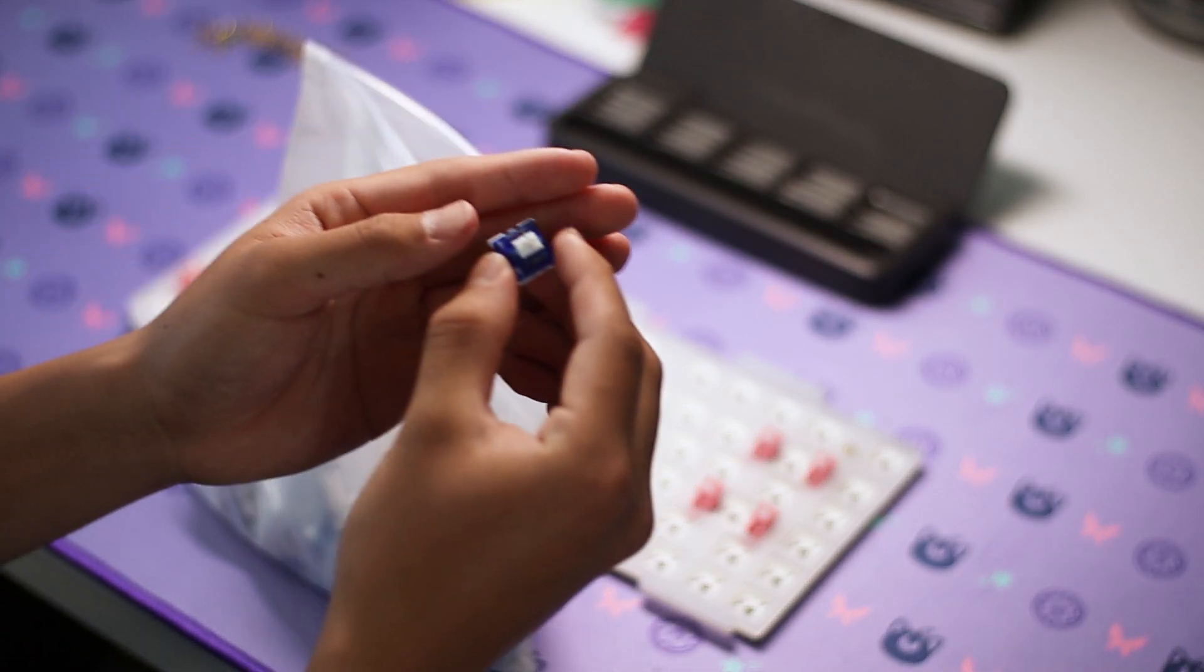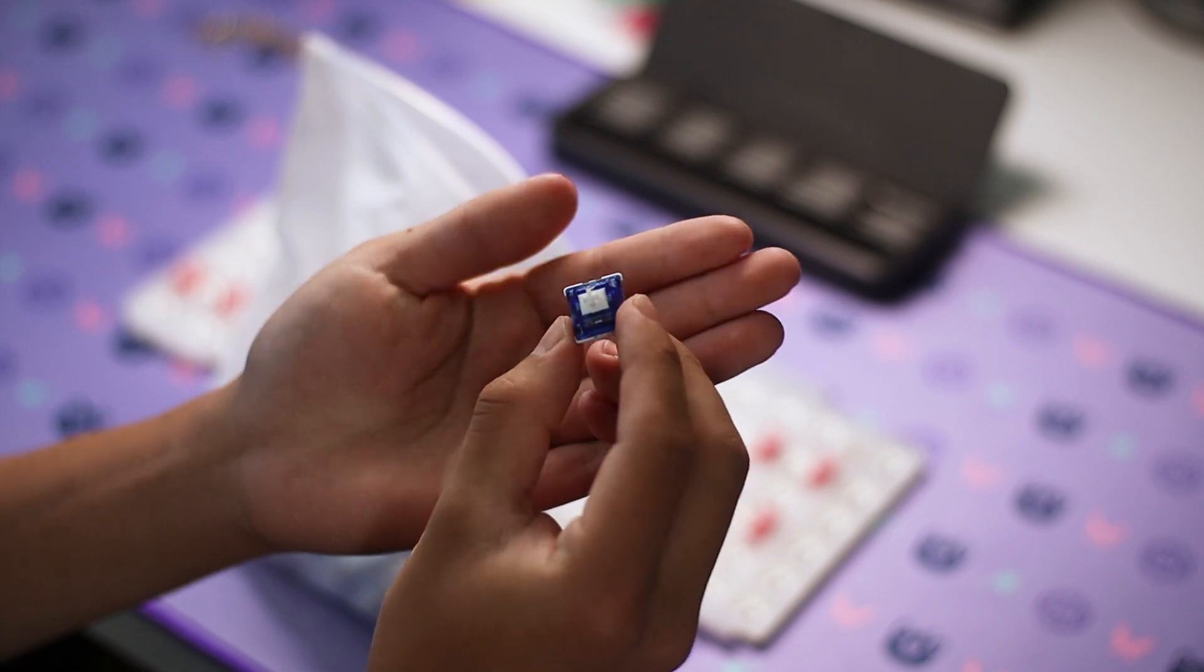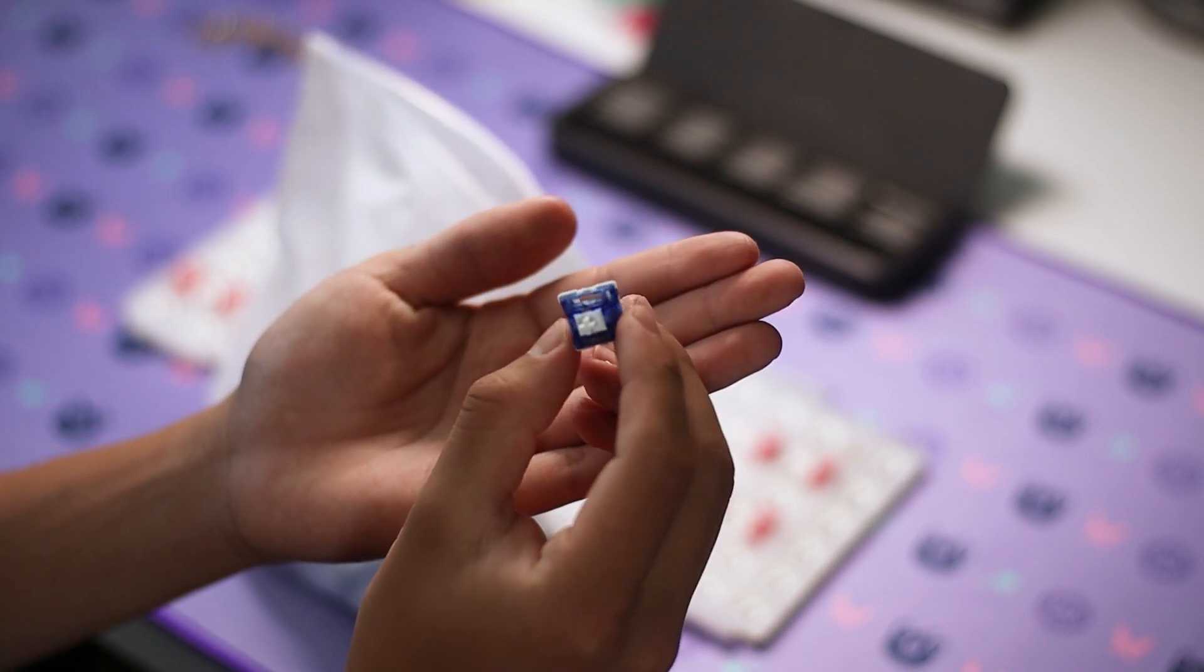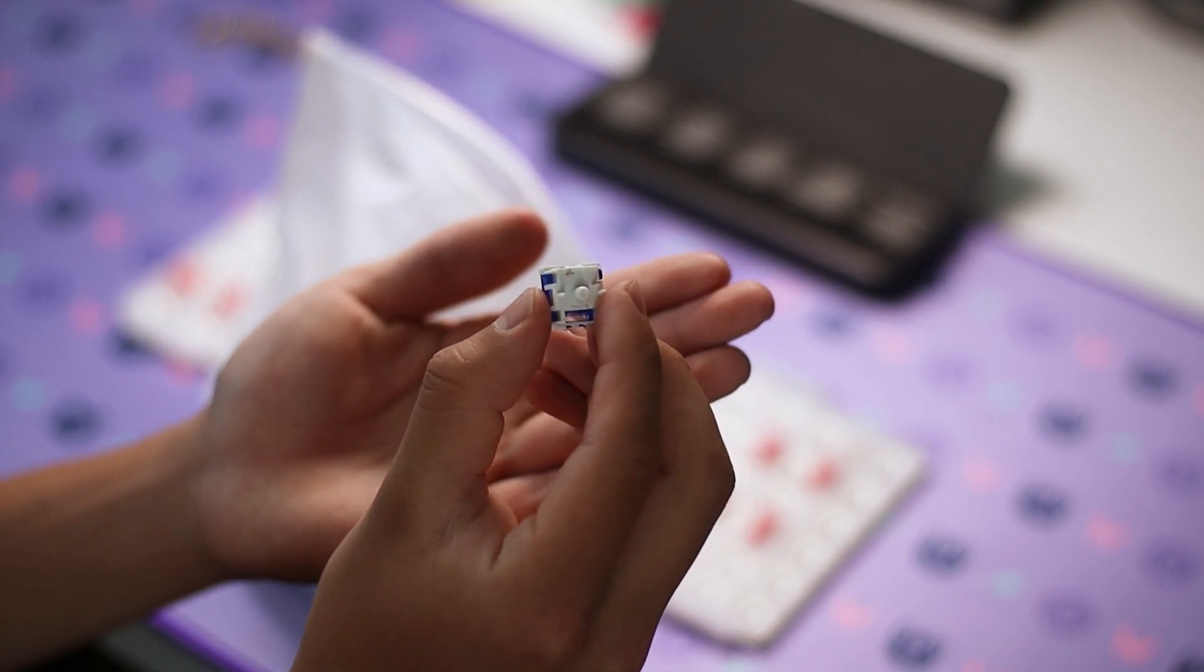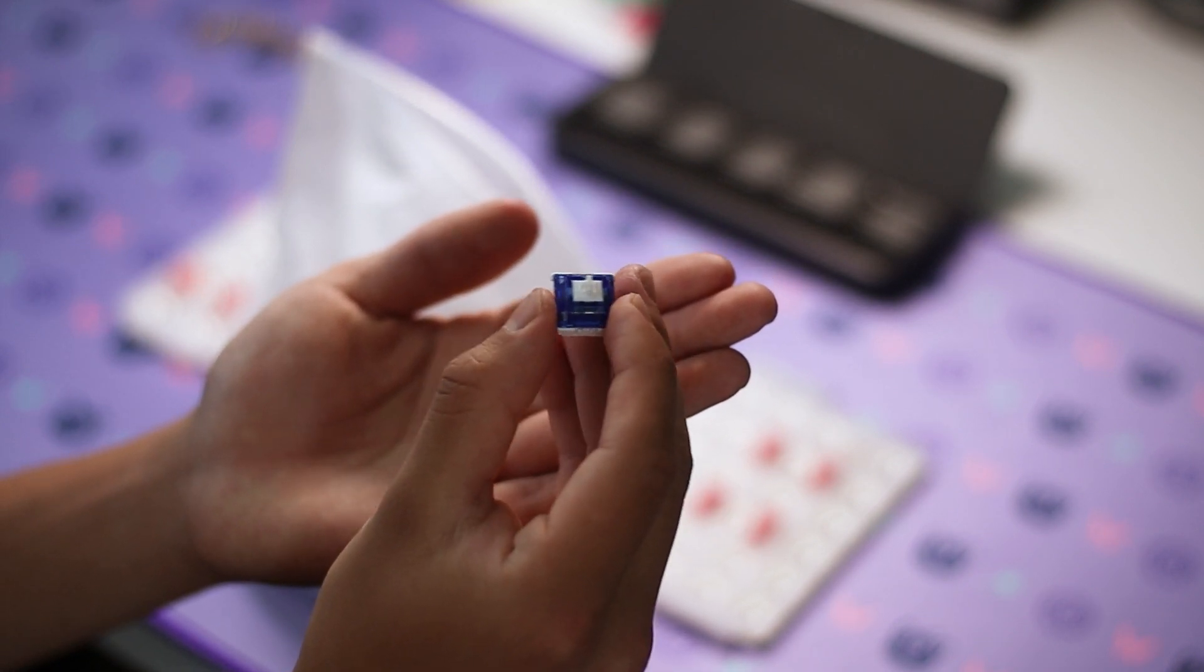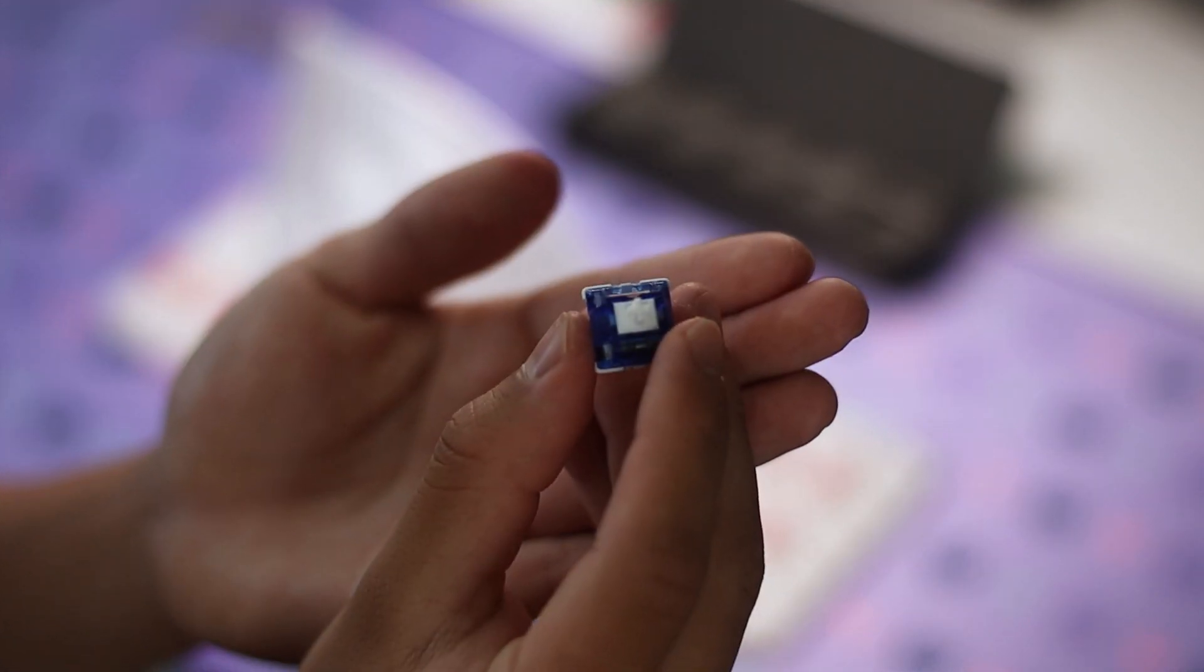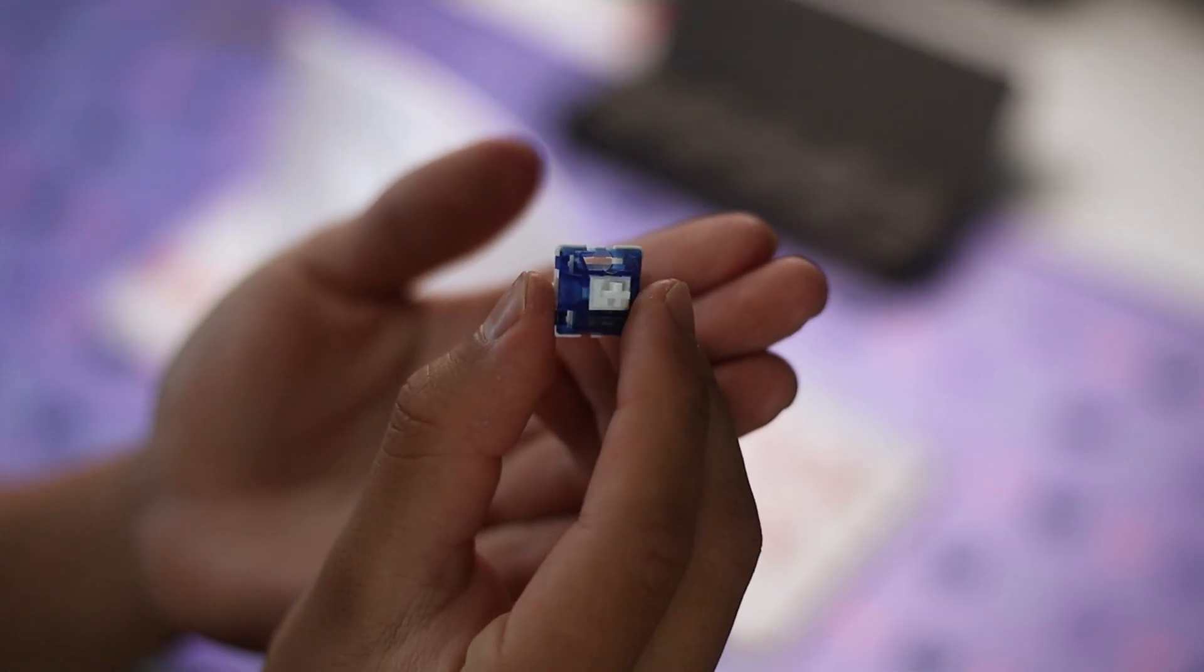For switches, I will be using the new TKC Blue Balloon linear switches. These come in at $0.50 a switch and feature nearly identical specs to the popular Zakus, including a polycarbonate top housing, nylon bottom housing, a long pole POM stem, and a 63g double stage spring.